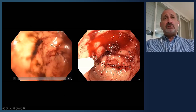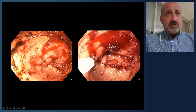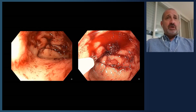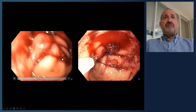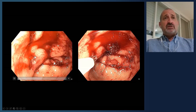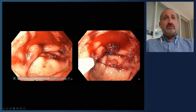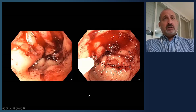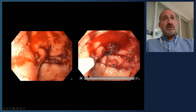This patient was scoped. In the stomach, you can see fresh blood, and on the left side in the antrum — right in the pre-pyloric area — this is a Forrest 1a lesion. This patient has spurting bleeding. The video runs a little slow but there is active spurting bleeding present.